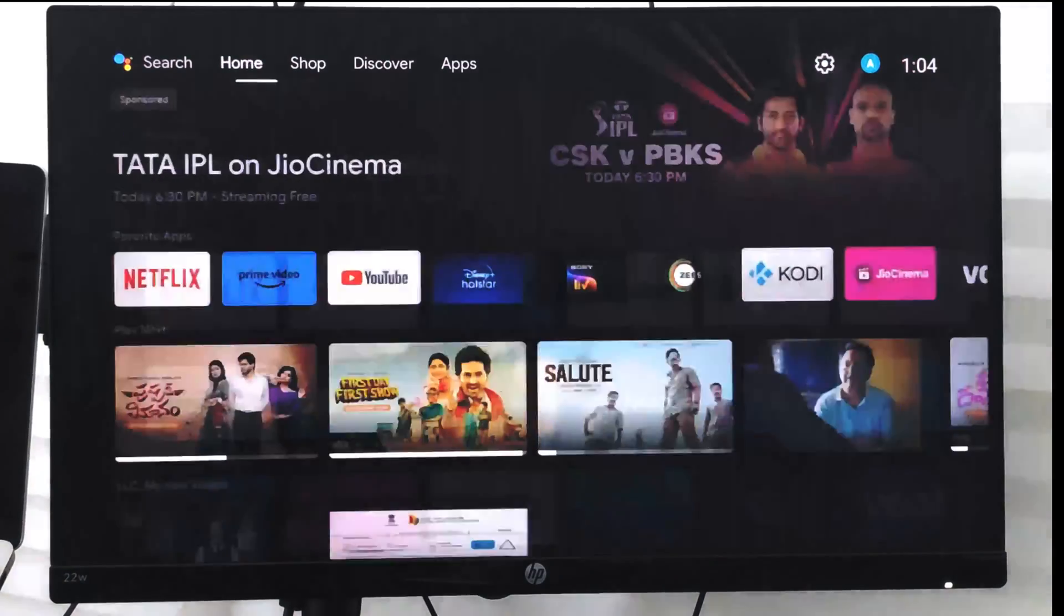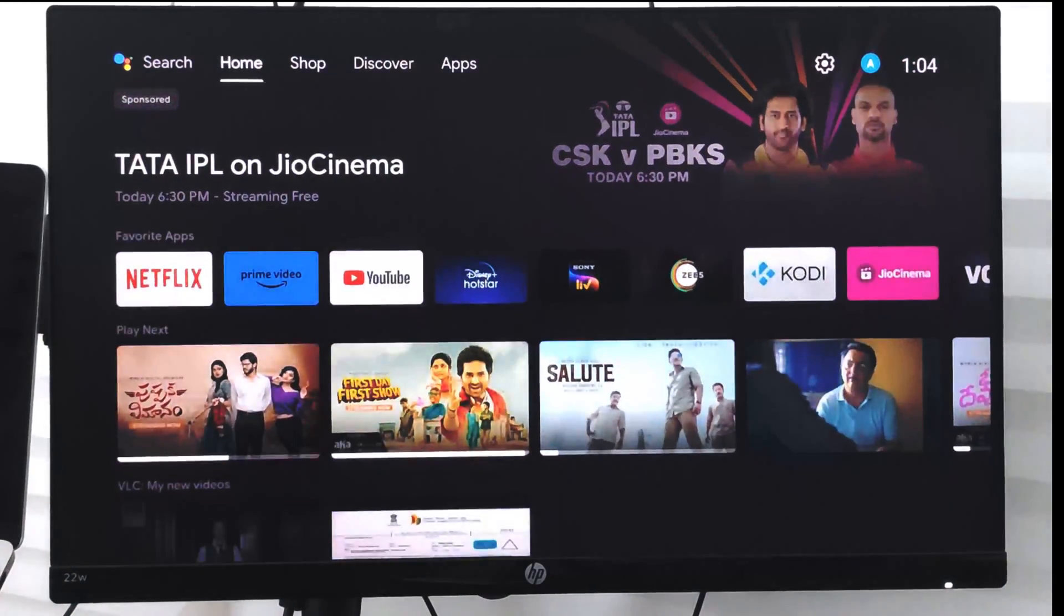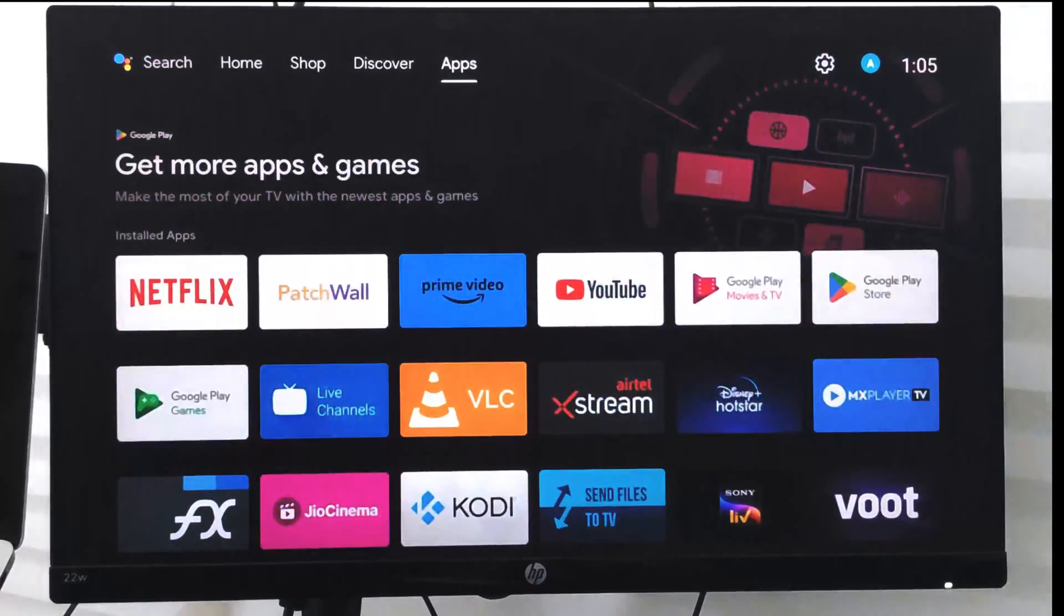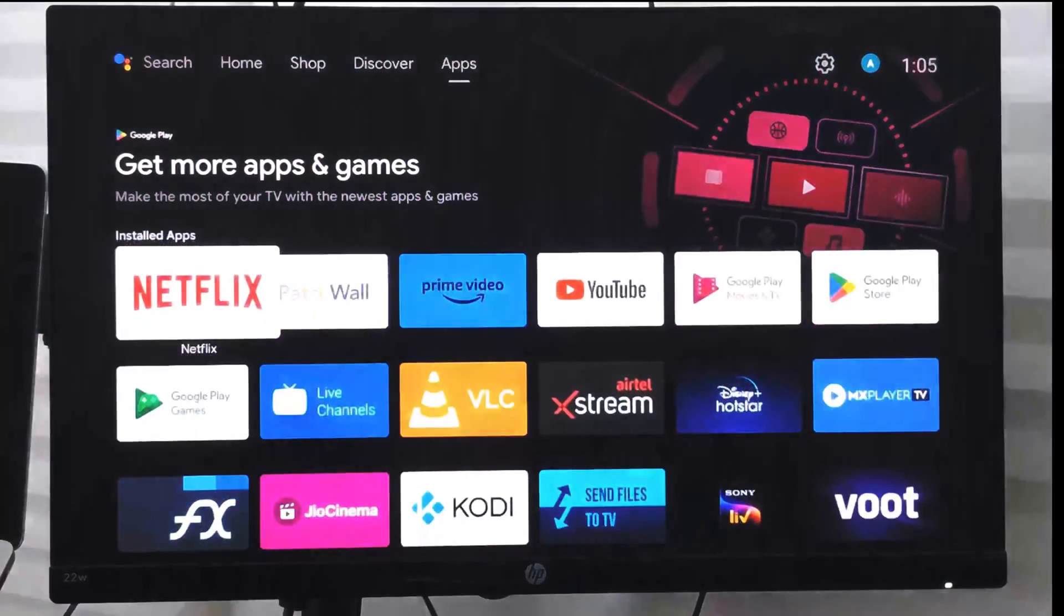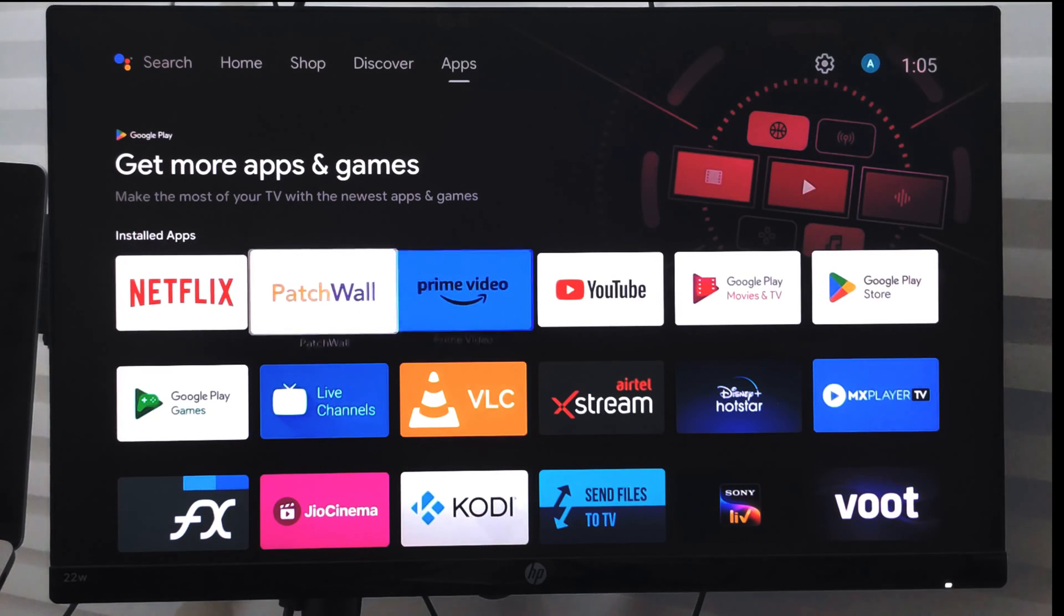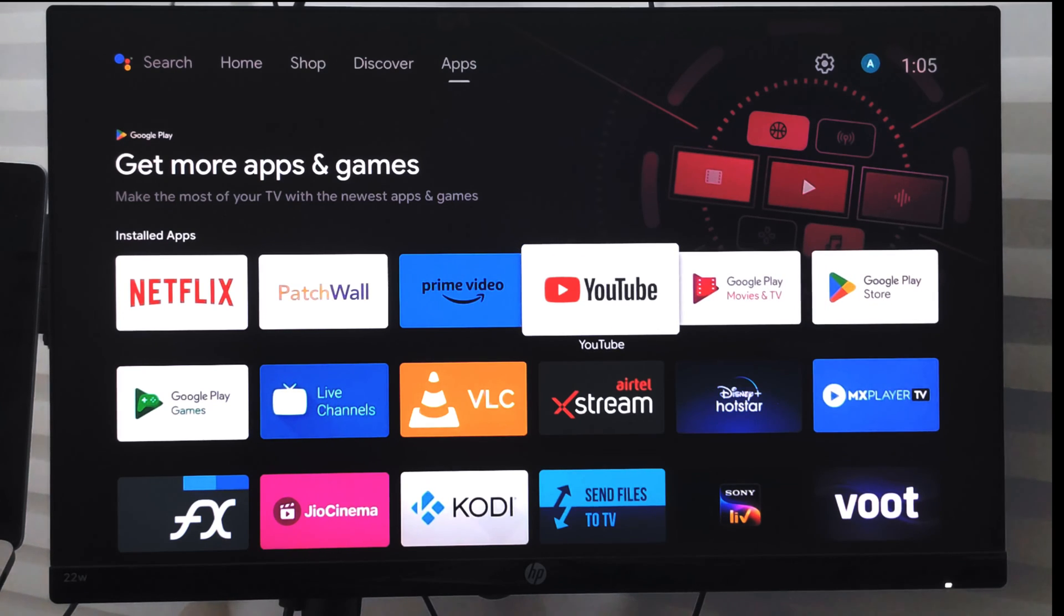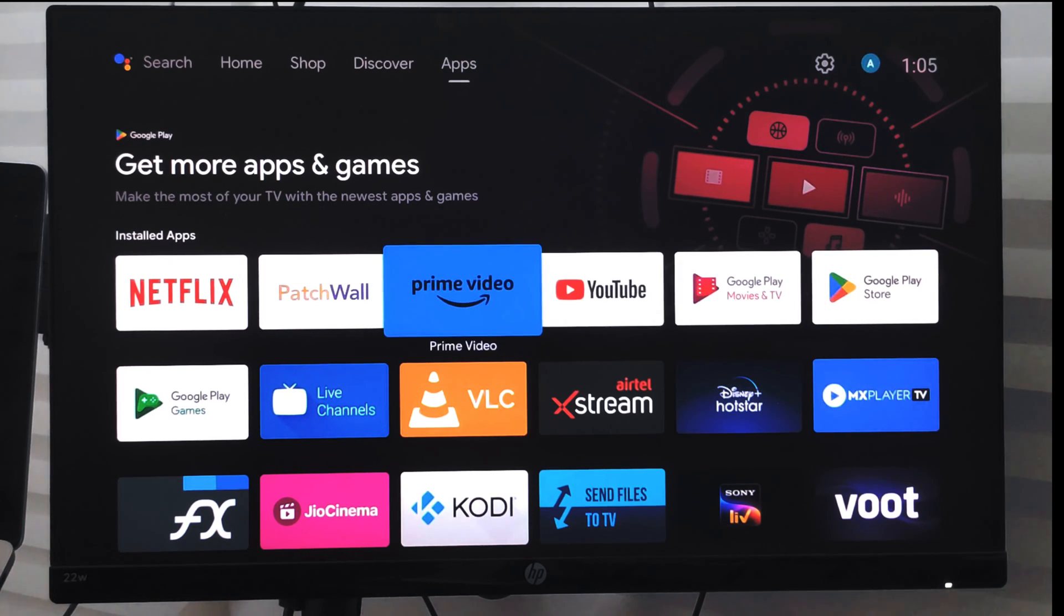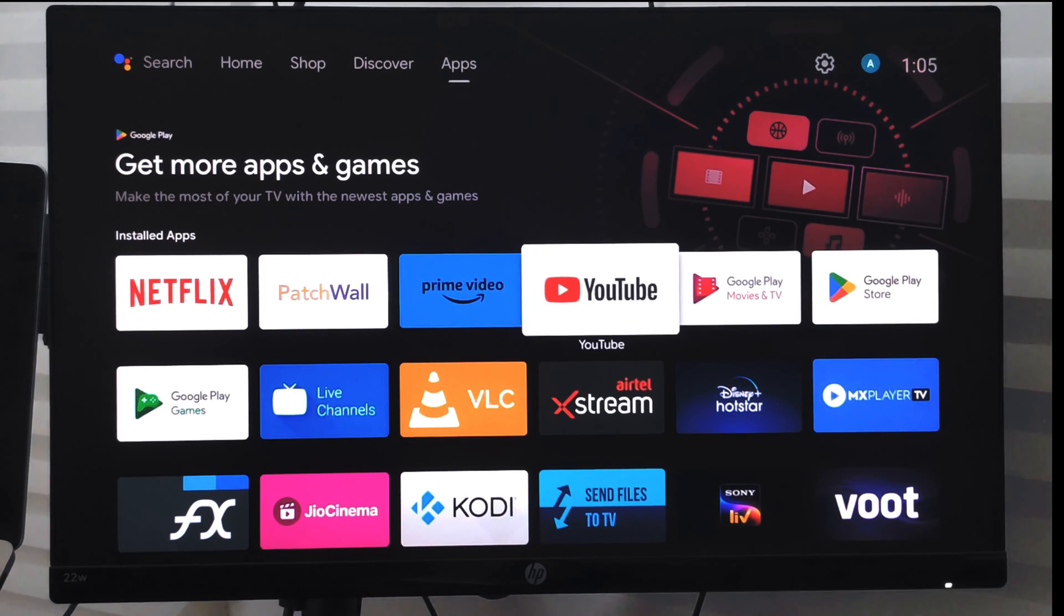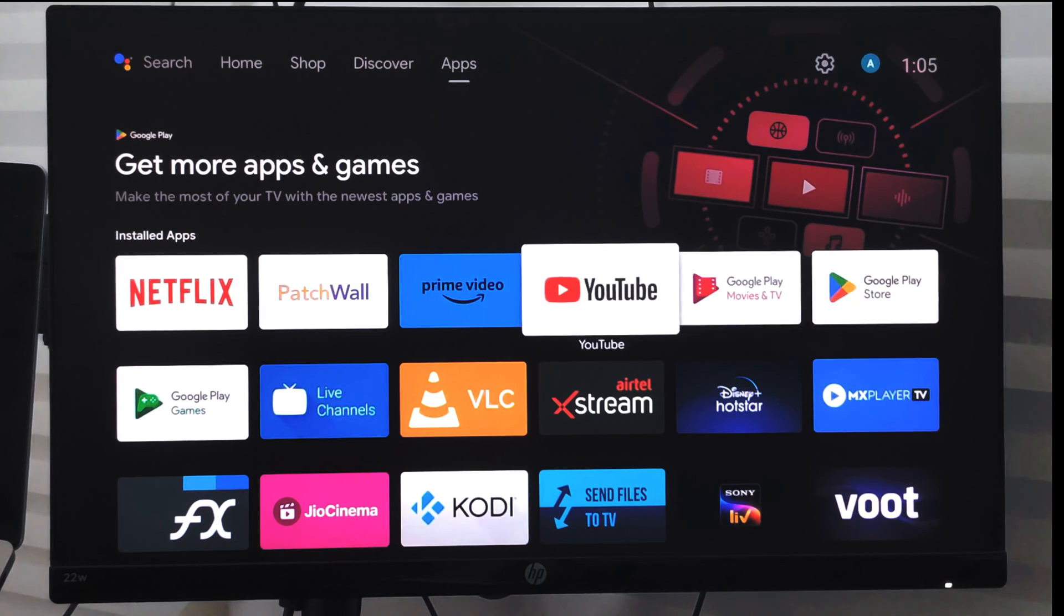You can just go back to the apps list, and under the apps list you will not be able to see the YouTube Music which was earlier appearing somewhere here. So in this way you can disable the system apps from your Android TV.